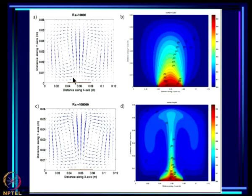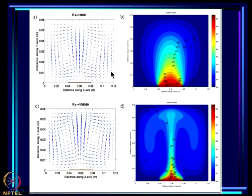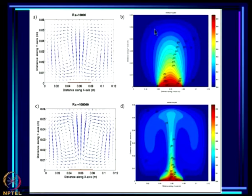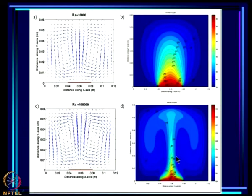Assuming the fluid is non-rotating, when heated over a region you get a circulation with ascent over the heated region and descent in the surrounding region. As the Rayleigh number increases — meaning viscous effects become less important — you get a very narrow zone of strong ascent and a broad zone of slow descent. This is Bénard convection.